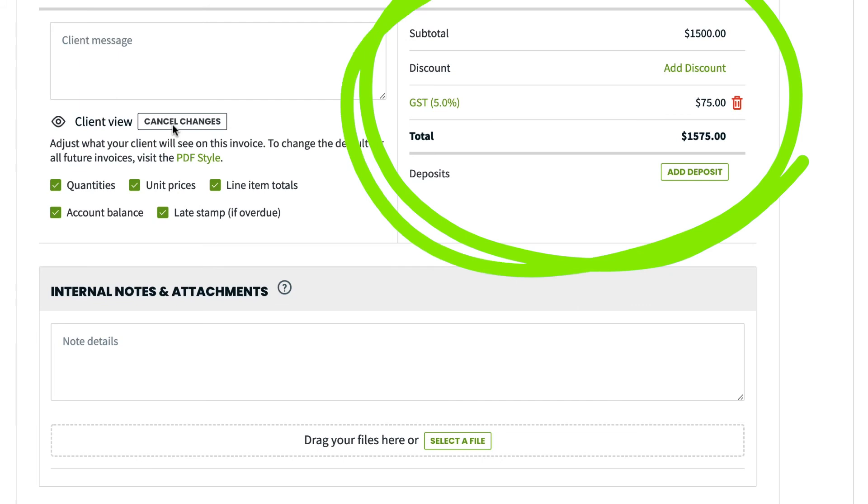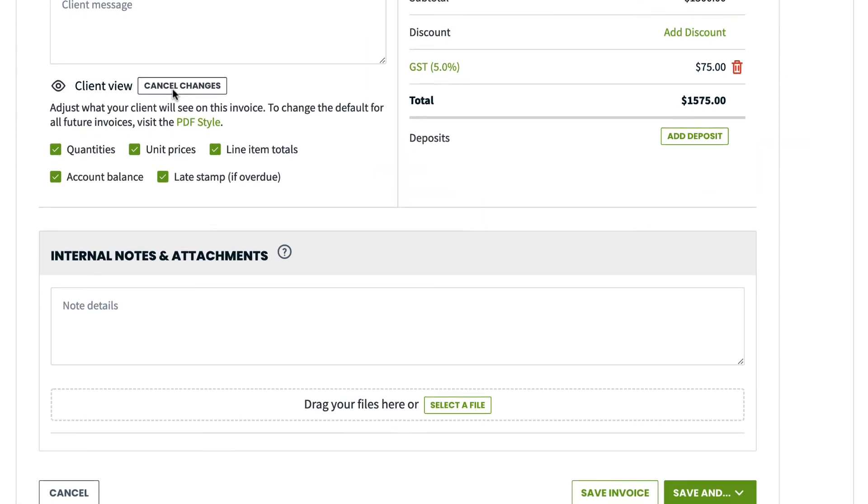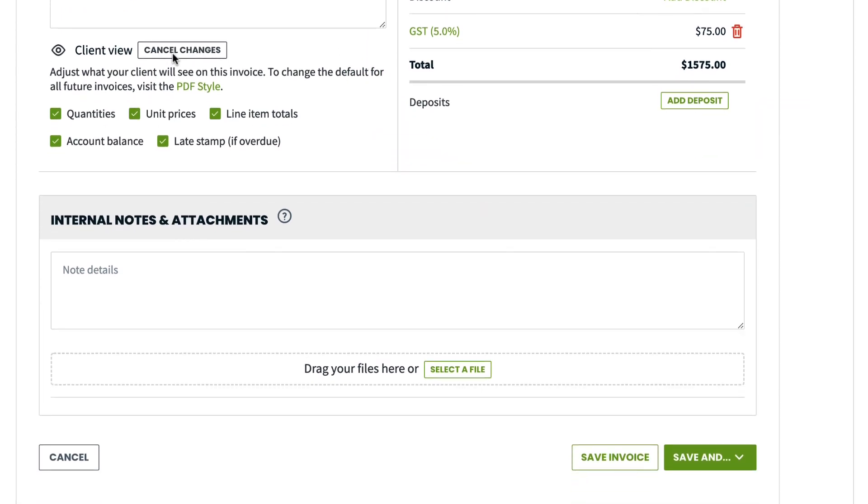Over here, you can view the subtotal, add a discount, edit the tax, add a deposit, view the total, and finally, if everything looks good, you can save the invoice.